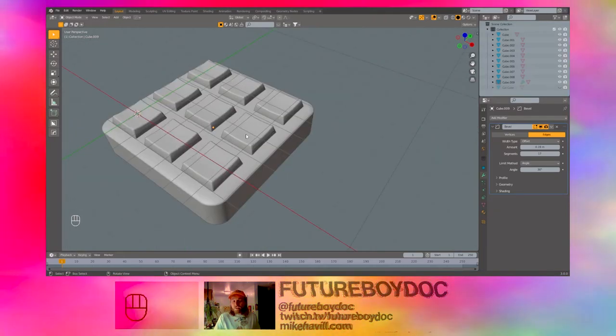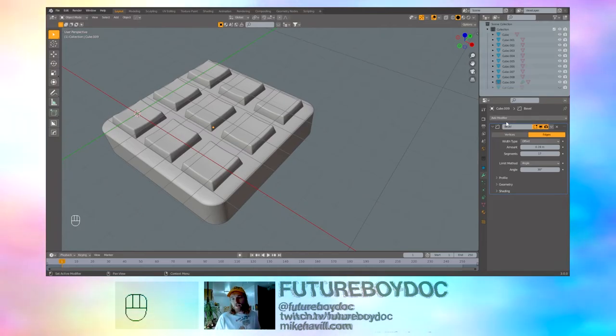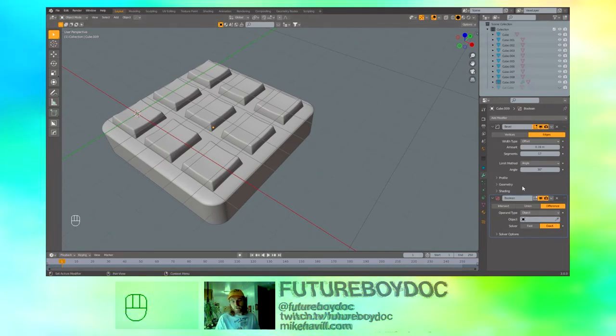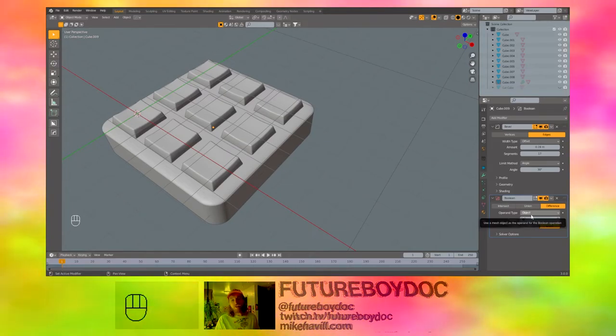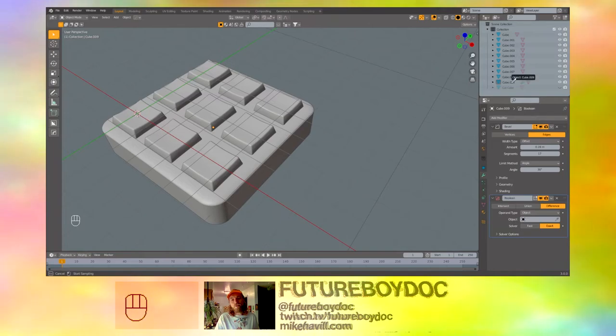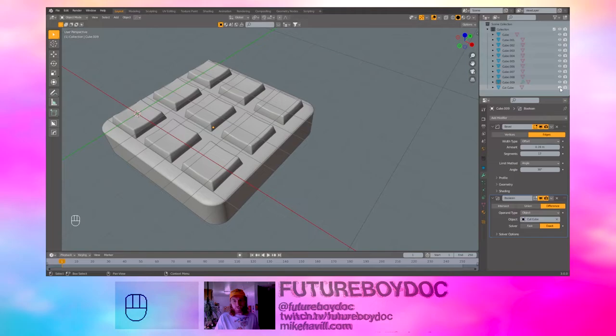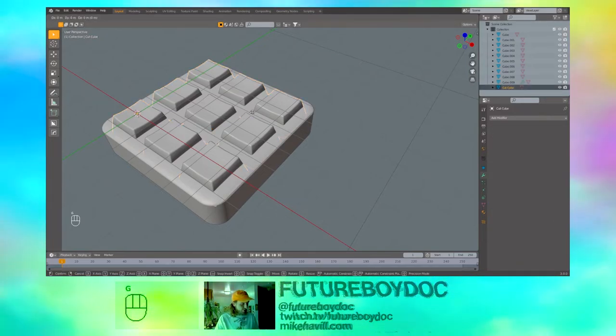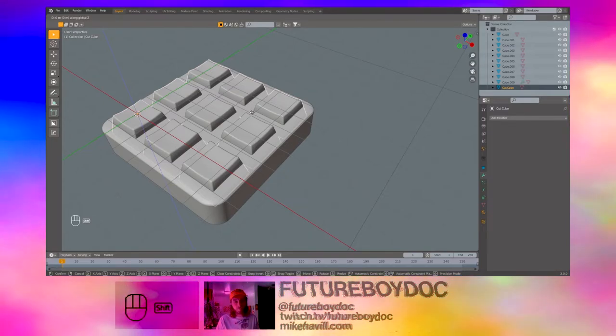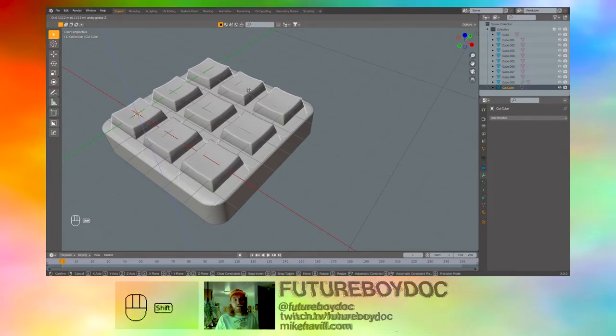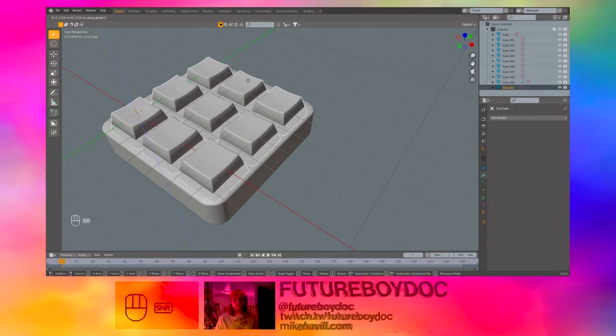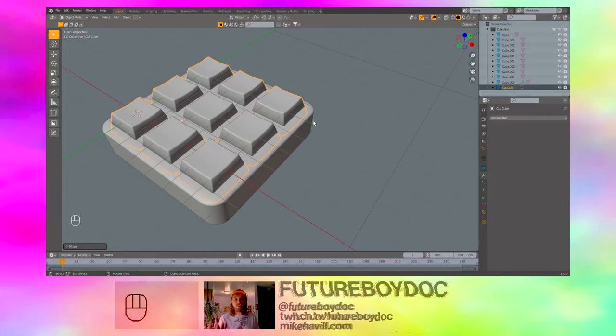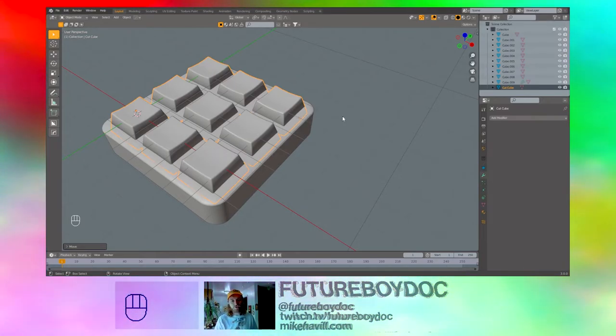And we are done for now. But if you'd like to add a little bit of extra detail, we can add a Boolean modifier to this base. And it should default to difference and object type. And under object you can hit the eyedropper tool and choose our cut cube. Hit the eye next to the cut cube. Make sure it's selected. G, Z, and hold down shift before you move the mouse. So this will allow us to move very slowly and get a precise movement. And we just want to move it up a little bit.